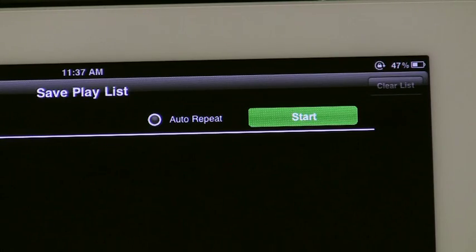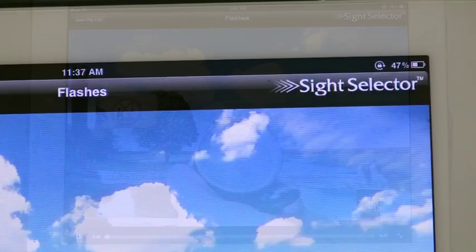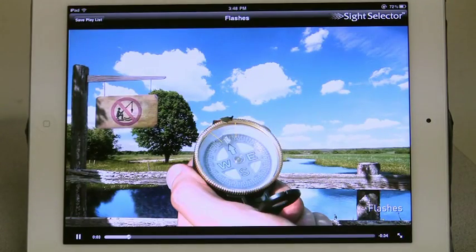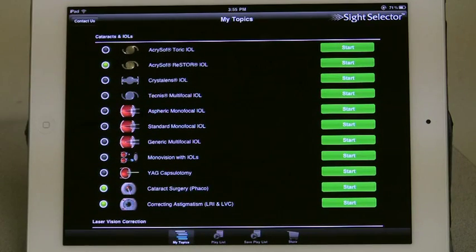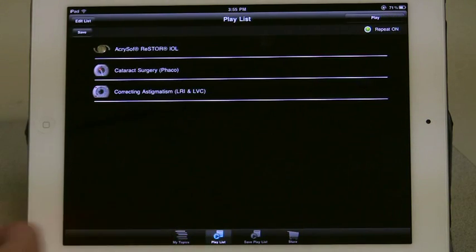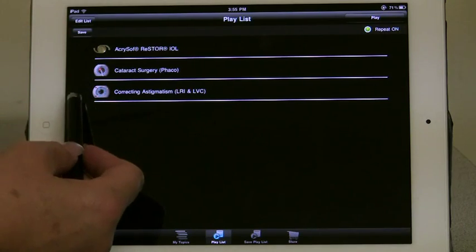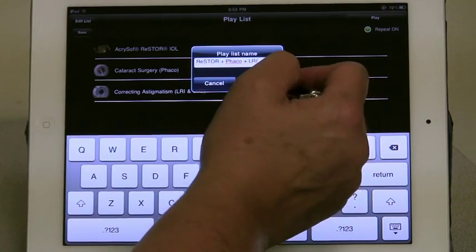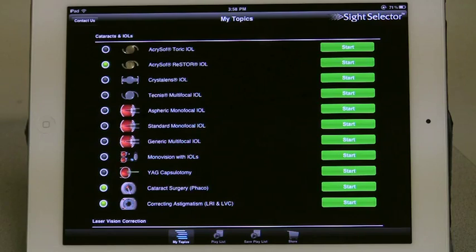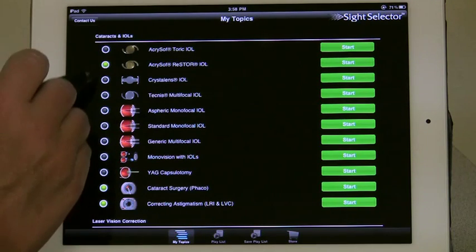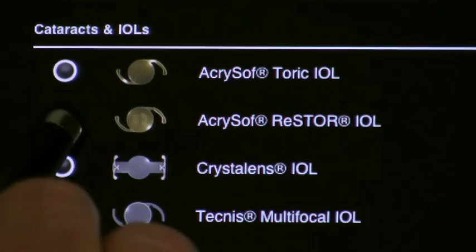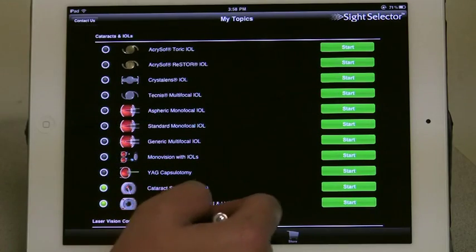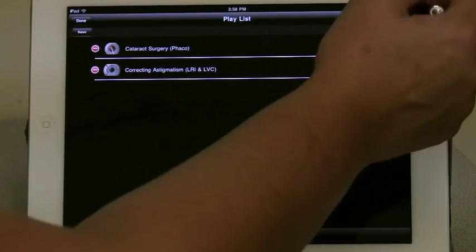Here you also have the option of using Auto-Repeat or just playing the list one time. Touch Start to begin playing. A tip on list creation: enter each topic name in the list name. For instance, if you want to create a list of topics for a Restore patient that includes FACO and correcting astigmatism, you might name the list Restore plus FACO plus LRI. If you go back to your topics list after creating a list, you will notice that the topics you just selected are still highlighted. You can either touch them again to turn them off, or go back to your playlist and select Edit List and Clear List.